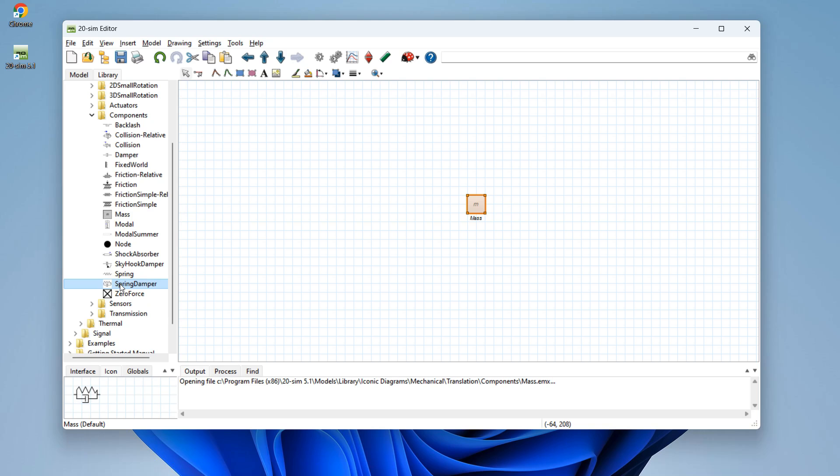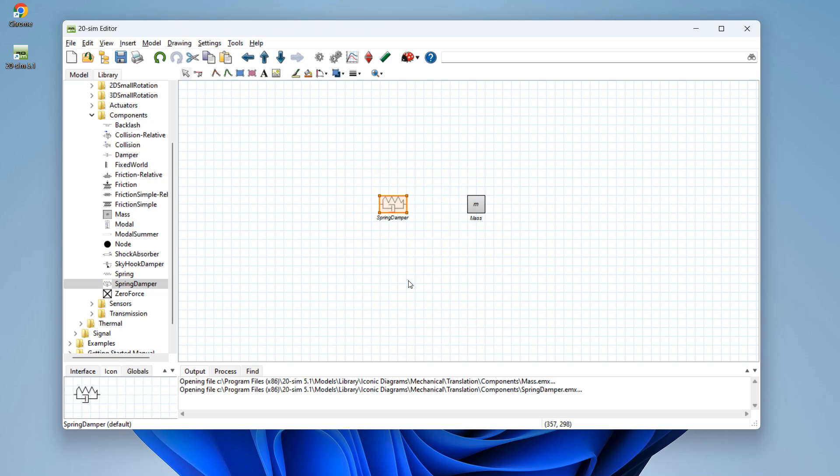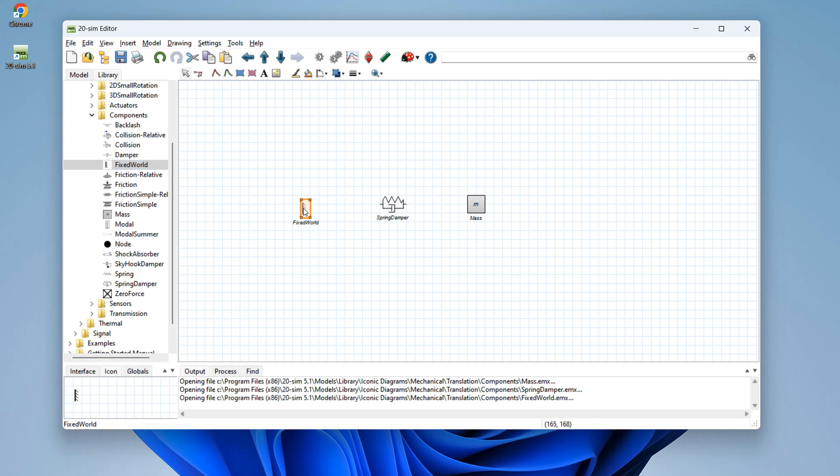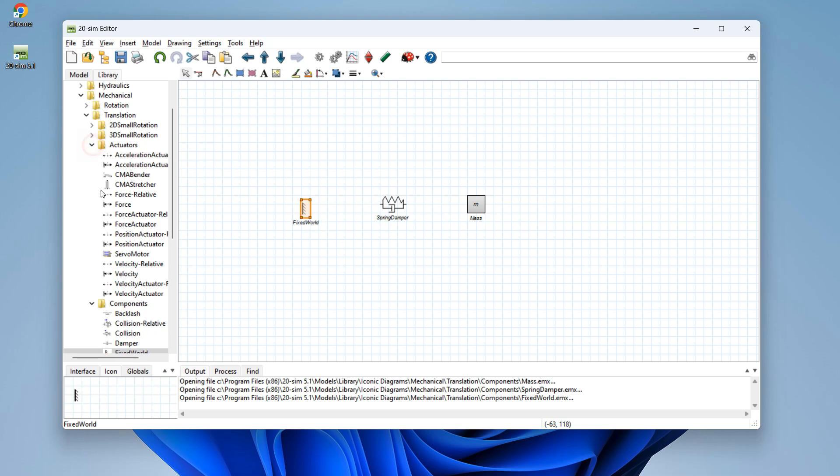We find a spring damper and just by dragging and dropping, choose default, and we have the spring damper in our editor. We will add fixed world. Now we go to actuators where we choose force actuator and add it to the editor.